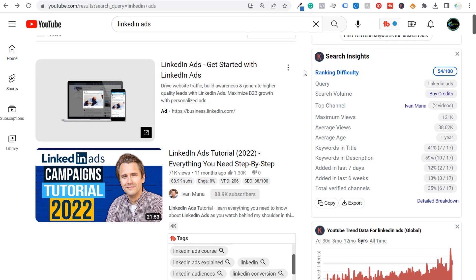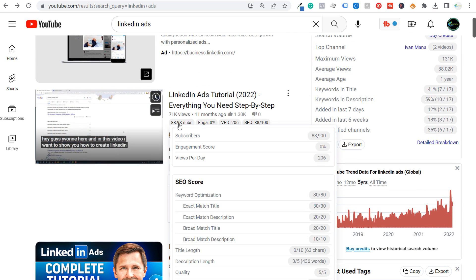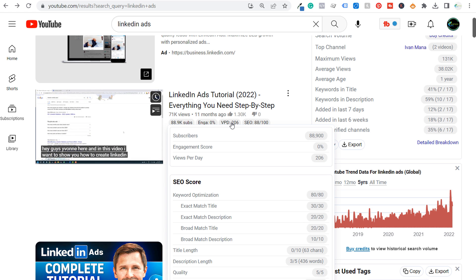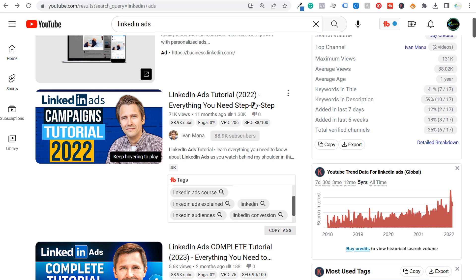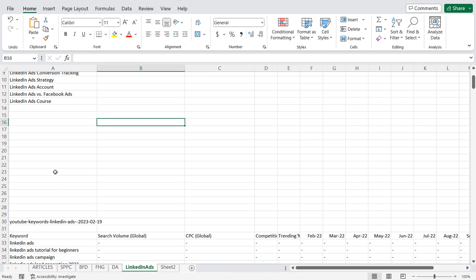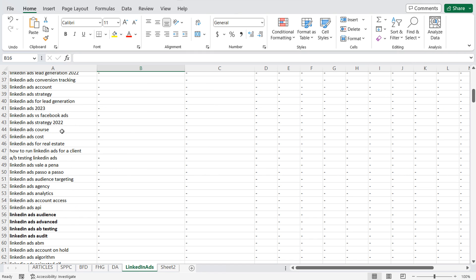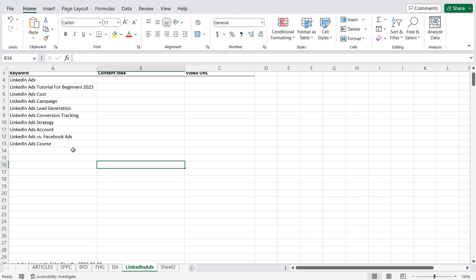One last thing about Keywords Everywhere is they also show how many subscribers a channel has and how many views per day a specific video is getting. If you're creating videos about a topic and the top results show very small views per day, it may not be worth creating a video about. Something like 206 views per day is plenty for a single video. So I have no problem creating a LinkedIn ads tutorial and hopefully getting some of those views.